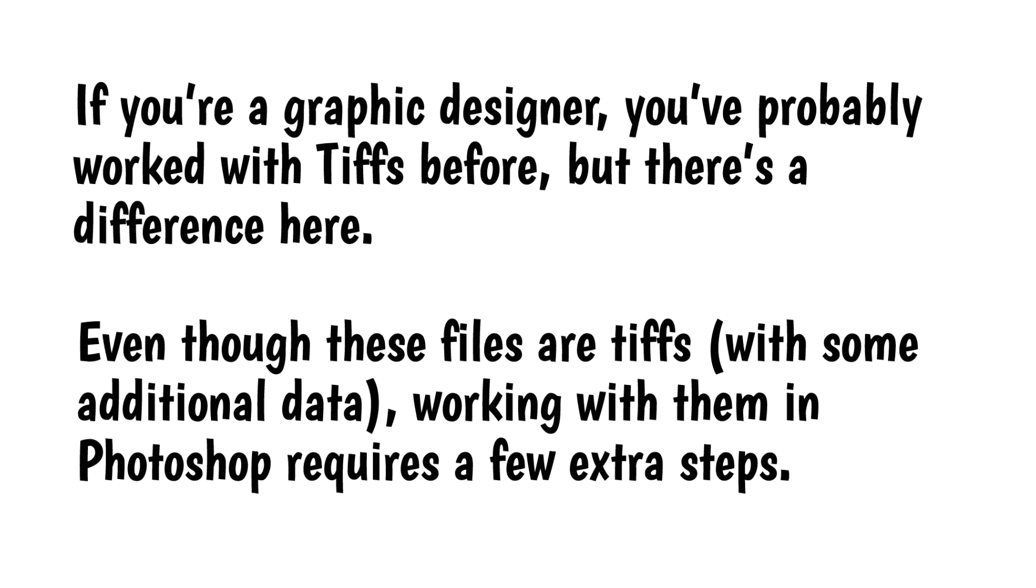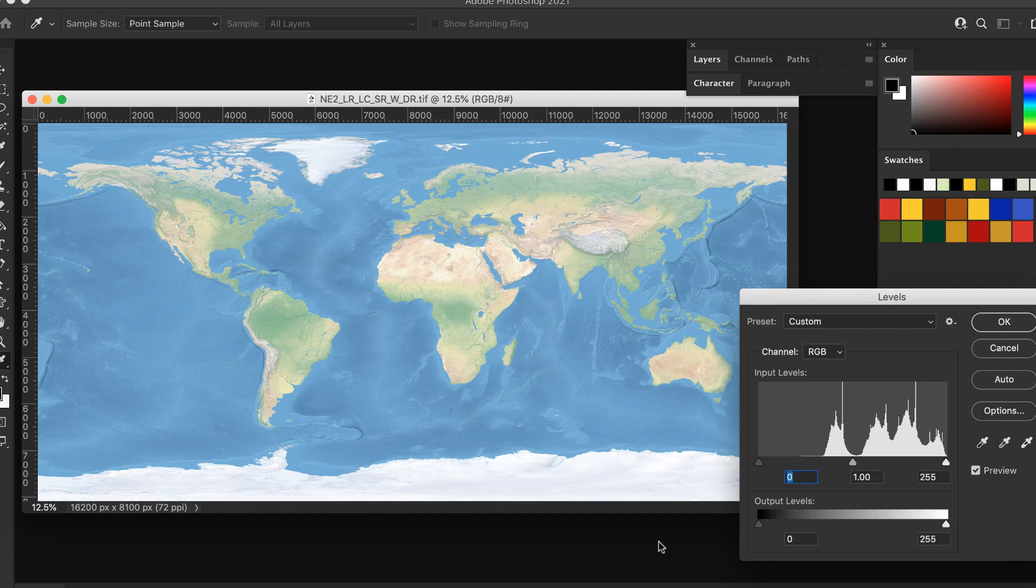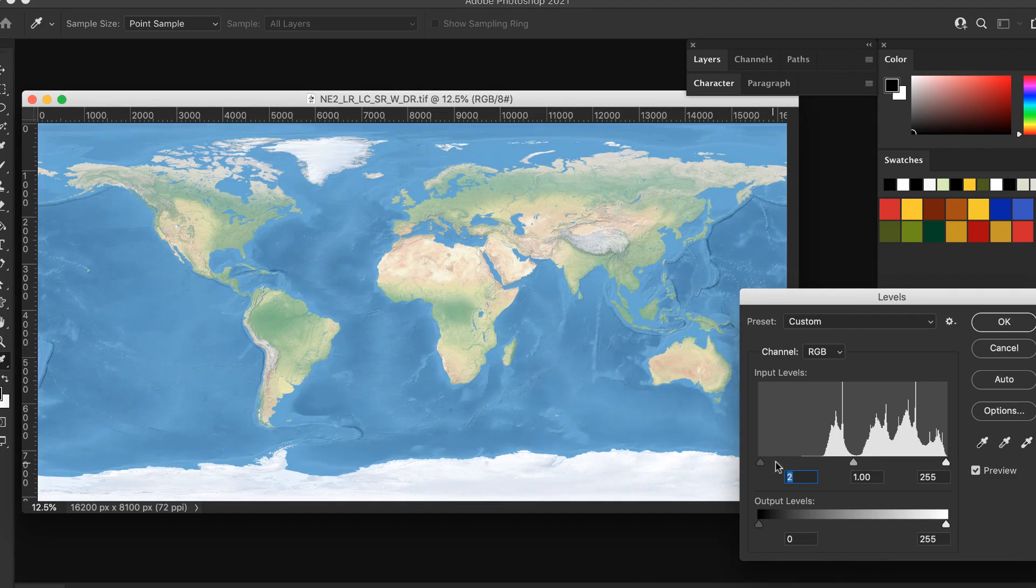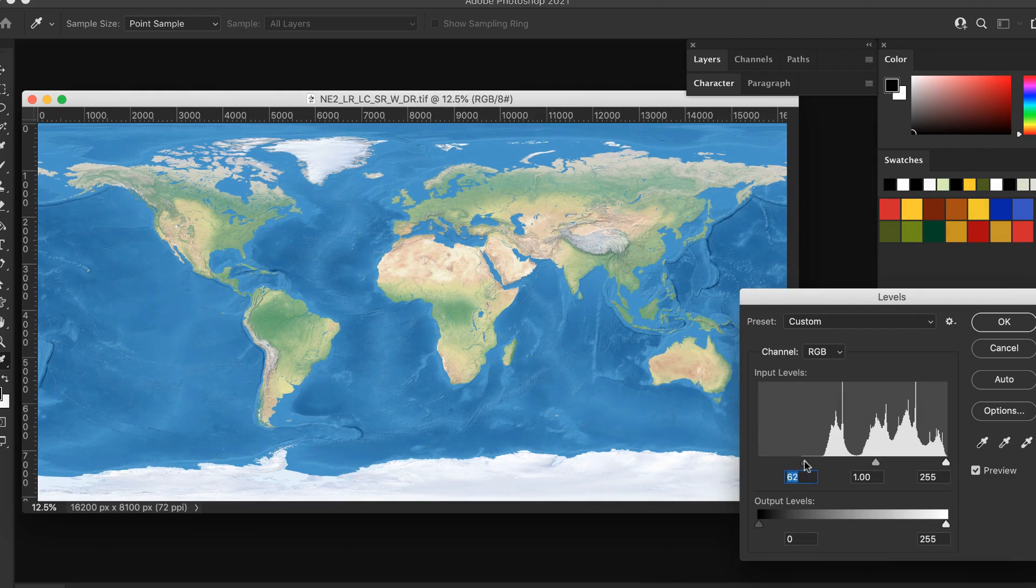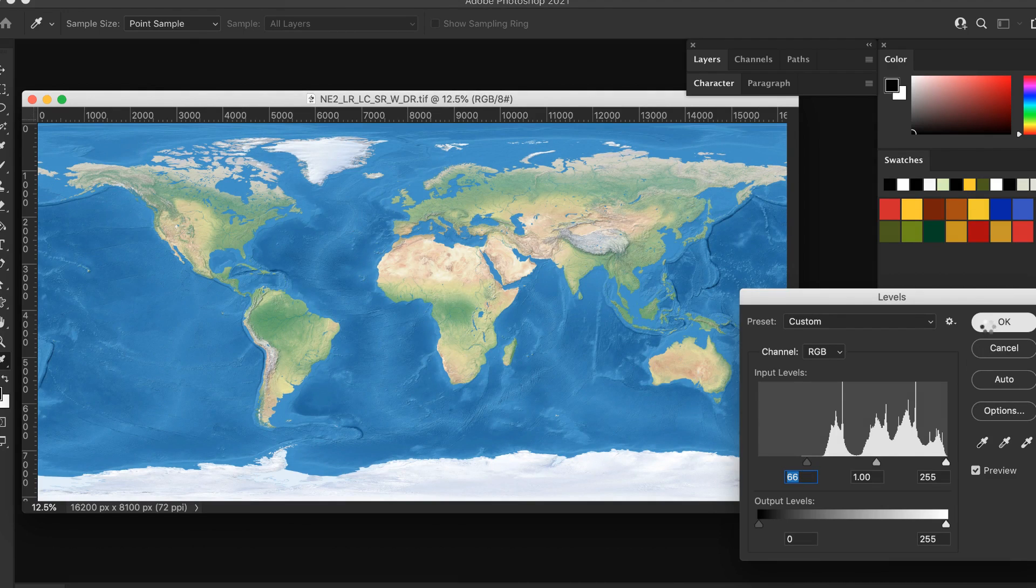For example, here's one of the natural earth 2 files. It looks a little washed out to me, so before I load it into QGIS, I'll make a quick adjustment in Photoshop.